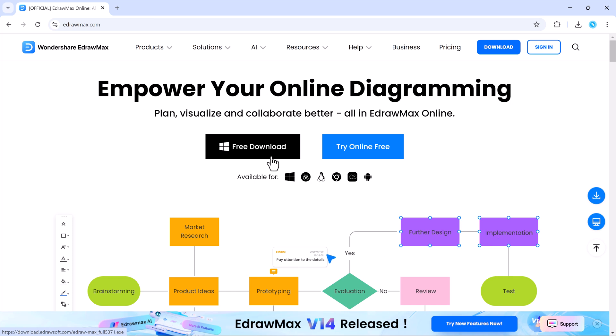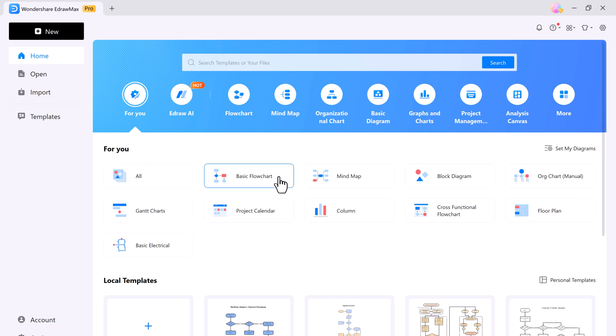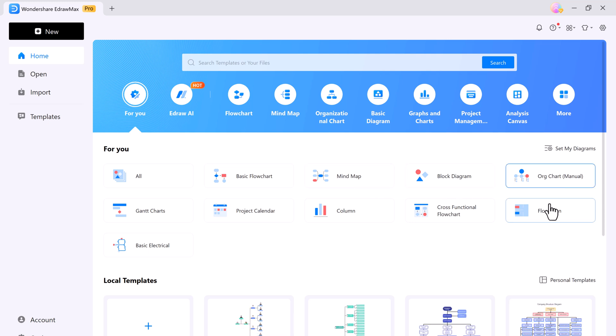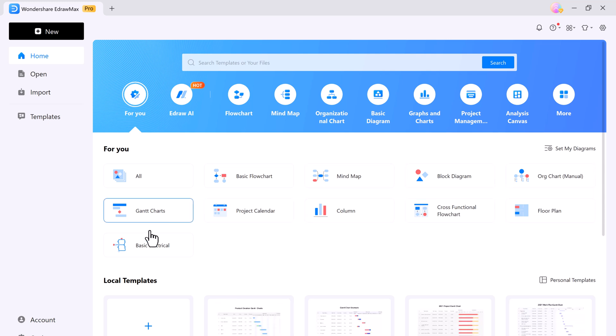The download link is available in the video description. After installation, launch it. EdrawMax isn't just about creating basic diagrams. It's packed with advanced AI features to make your work easier and more professional.